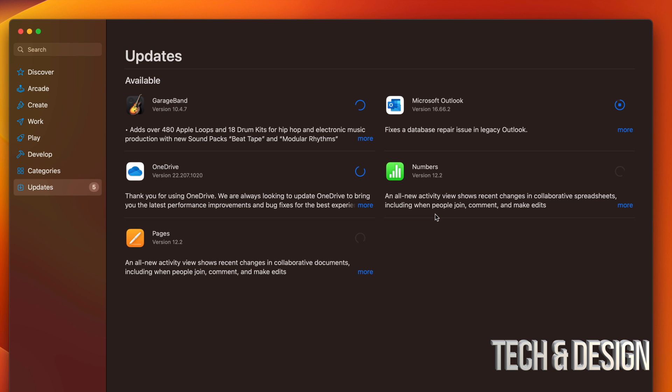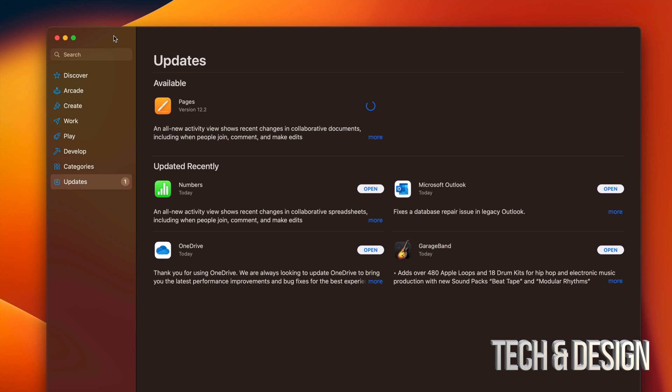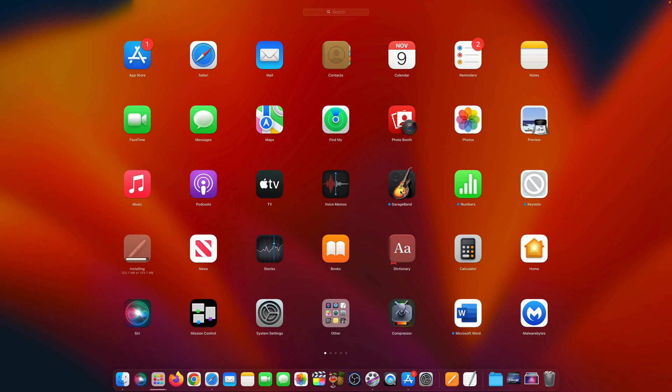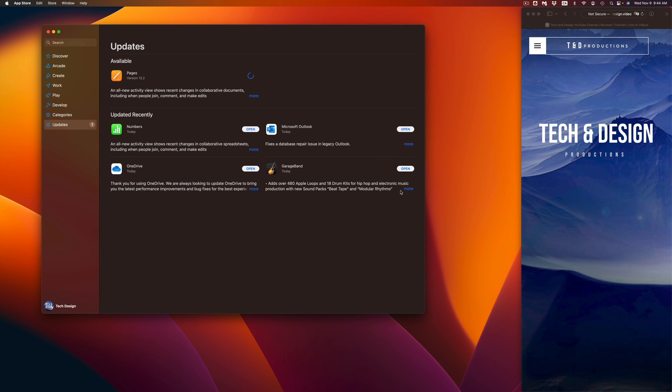Now, as the apps keep downloading and installing, you're going to see down here below it says updated recently. So they can move from up here, available, all the way down here below. Once they're done, you can go ahead and open them up. So for example, we're going to open up GarageBand.